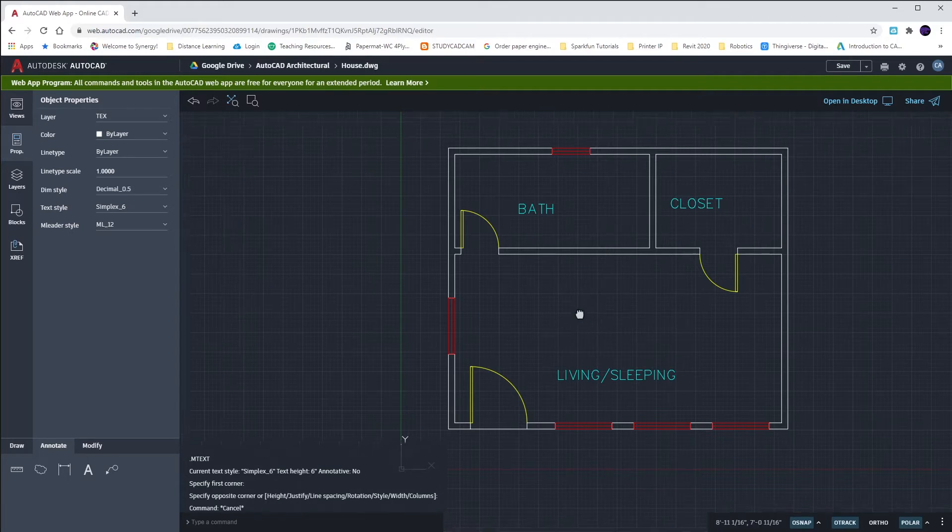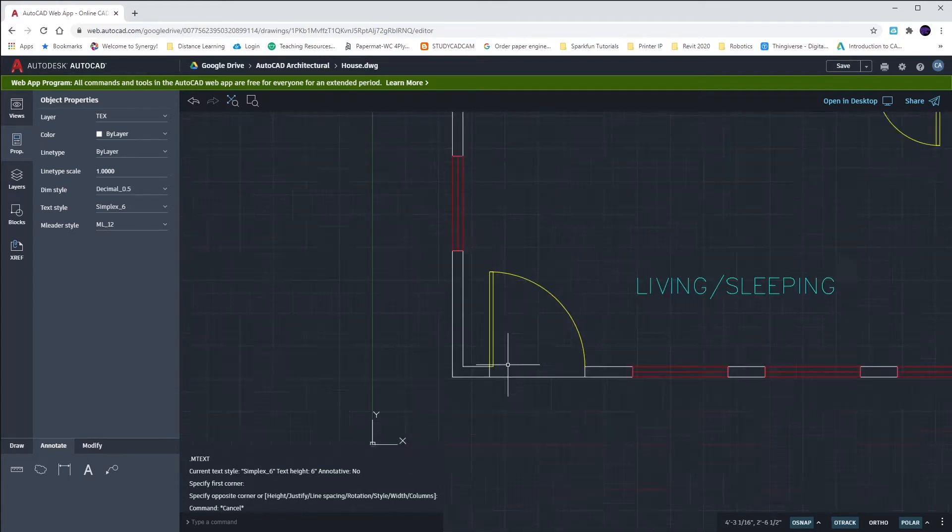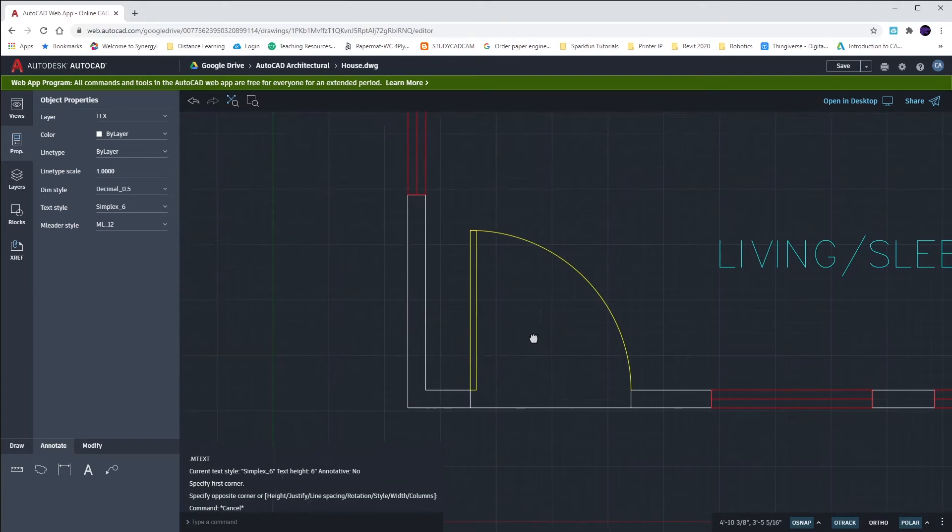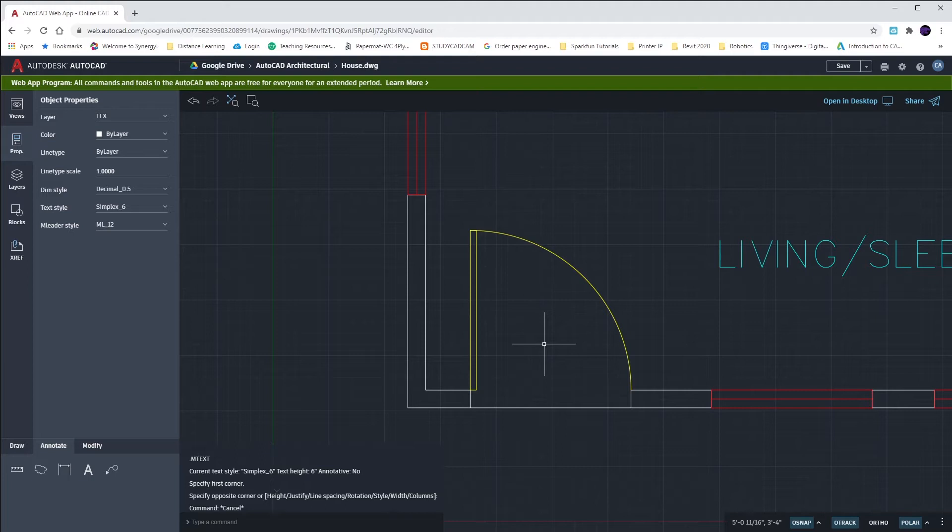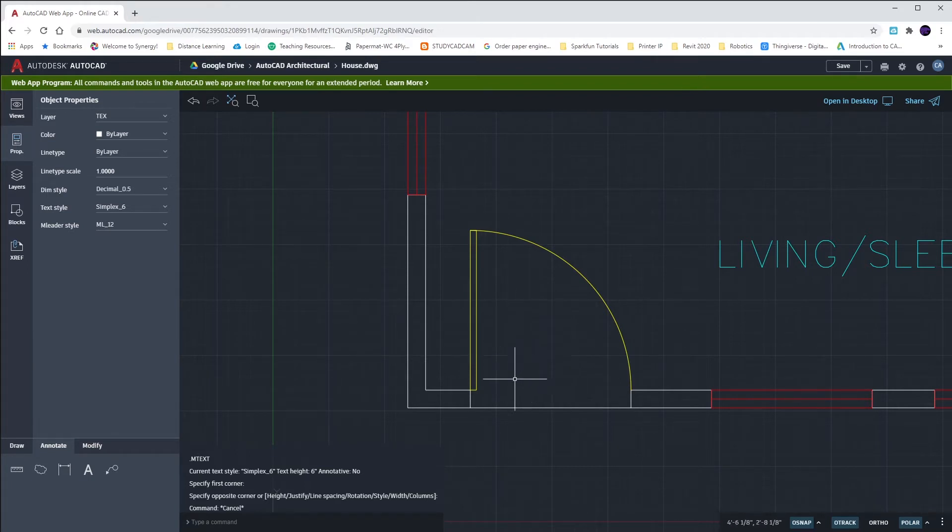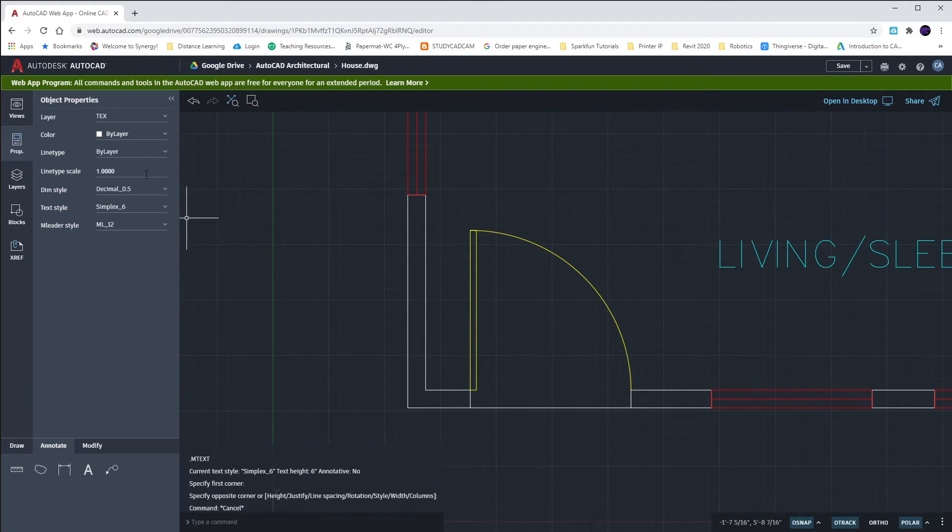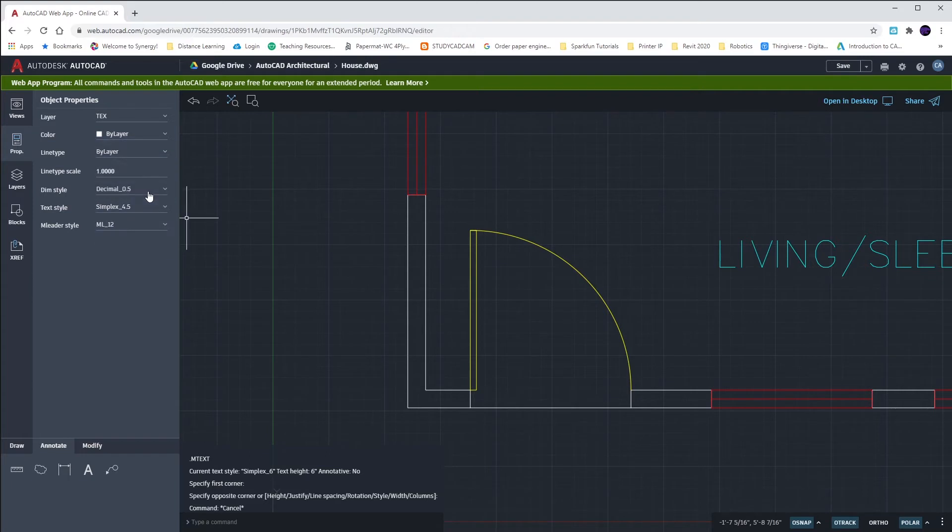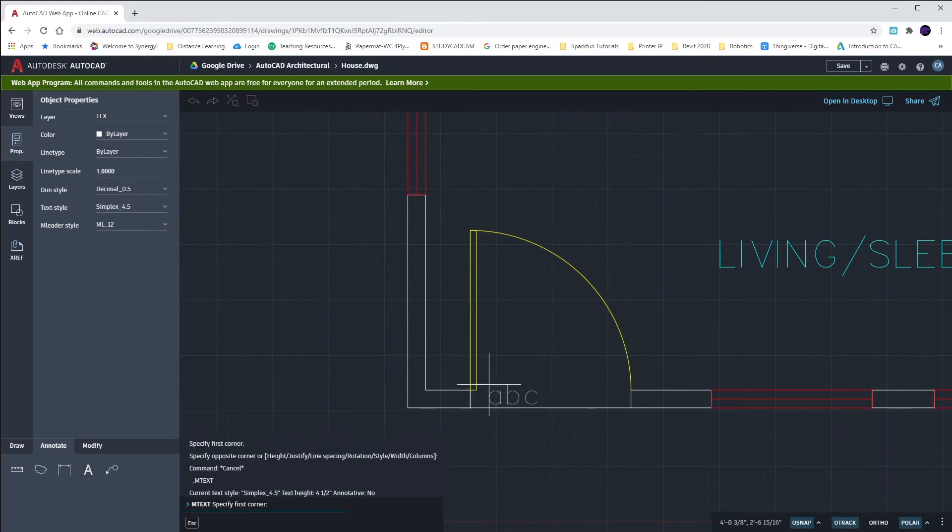The next thing that I want to place in is a door label. Our door labels are going to have superscript. Superscript is similar to an exponent. And so, we're going to have like a 3-0 talking about how wide our door is. Three feet wide, zero inches tall. We're going to change our text height to Simplex 4.5 for our foot value.